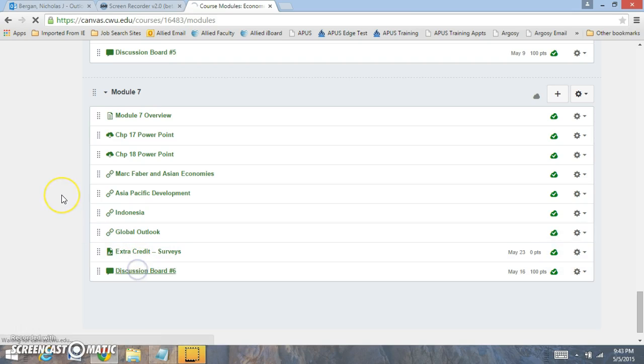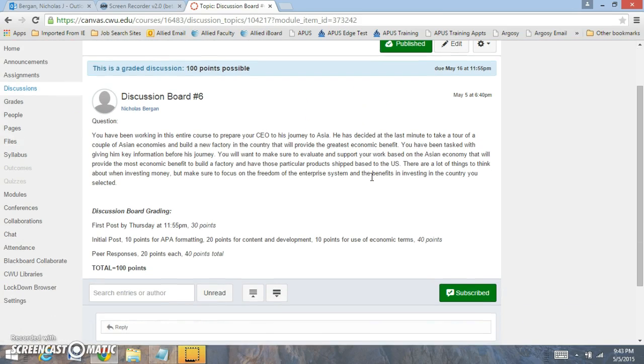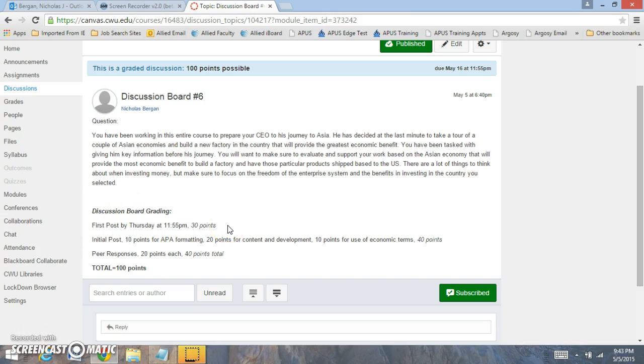With discussion board number 6, I want to review what we're looking at. Make sure to have that first post by Thursday, that's 30 points. Initial post is 10 points for APA formatting which includes an in-text citation and reference that needs to be correct.